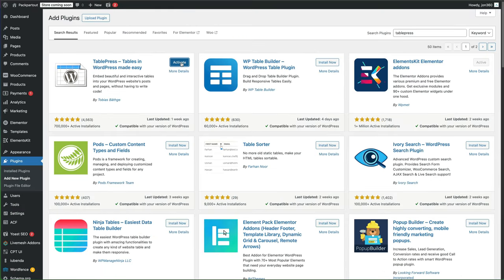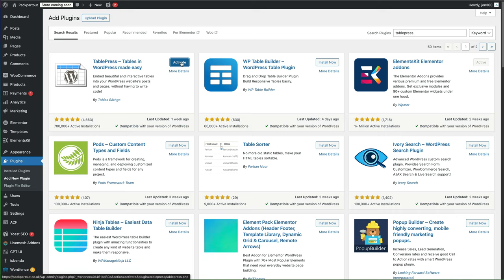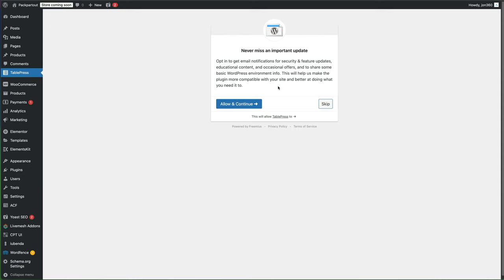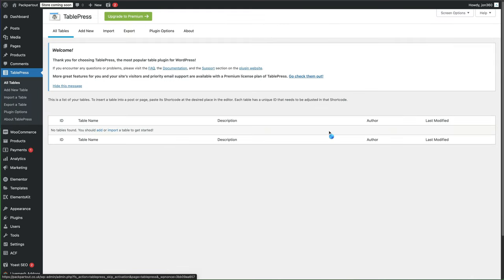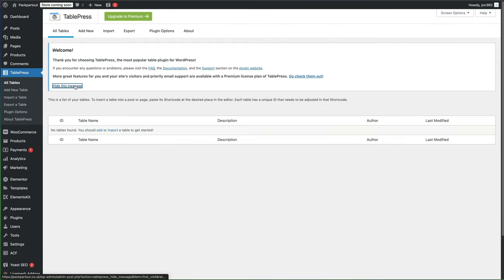And once it's installed, activate the plugin. I'm going to skip the notifications and then hide this message.